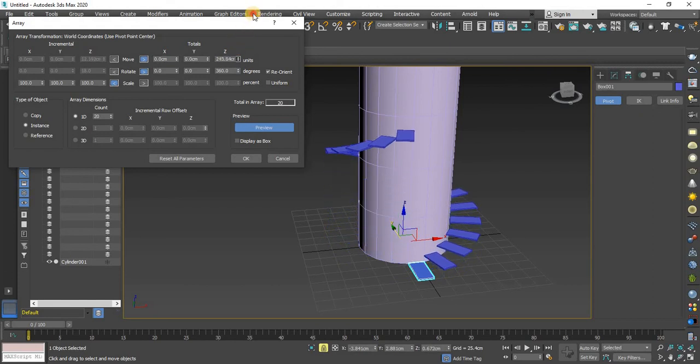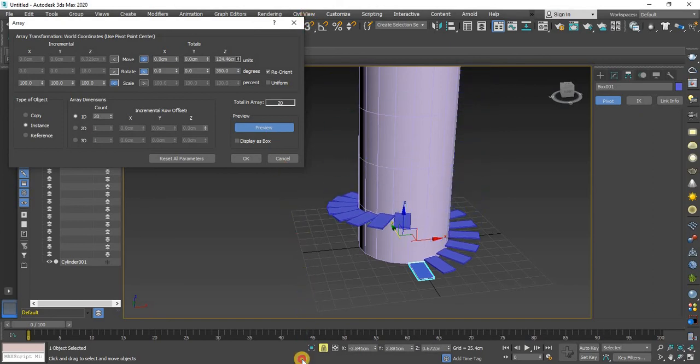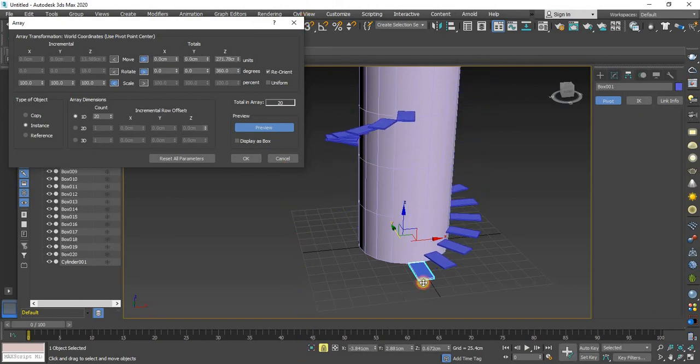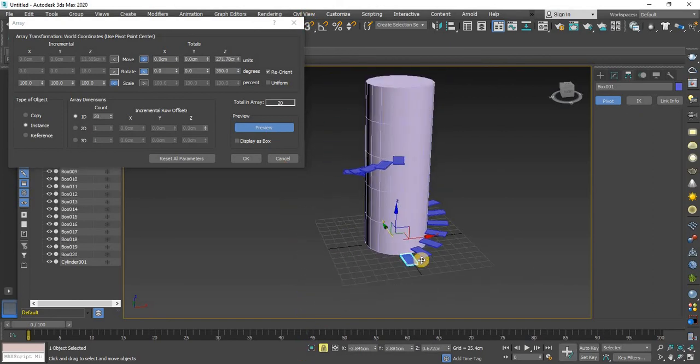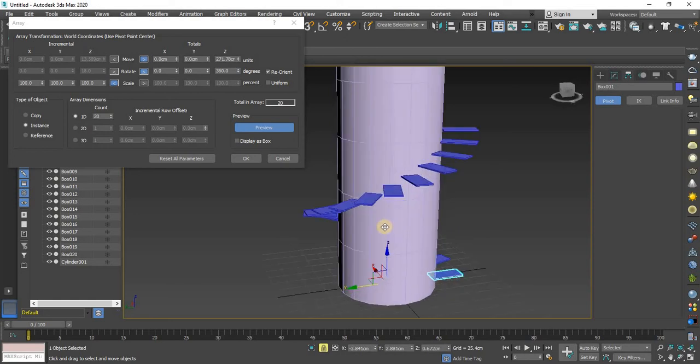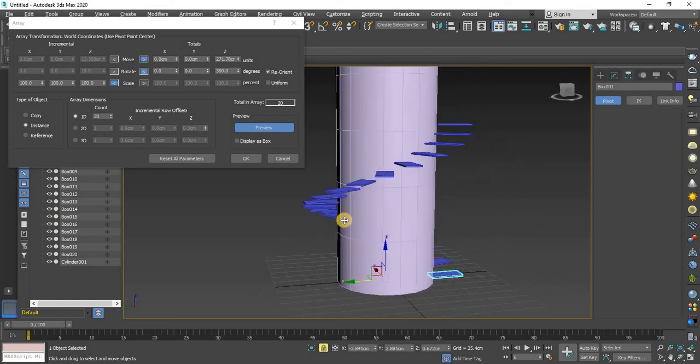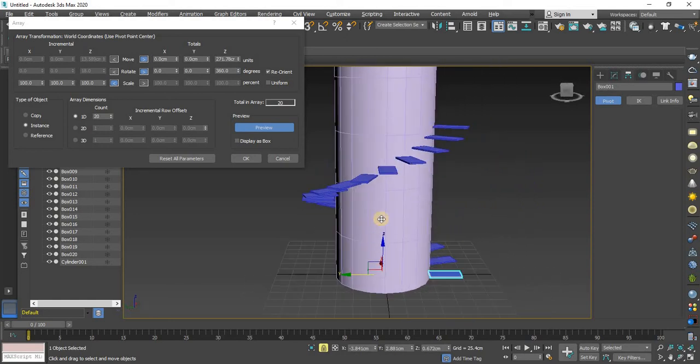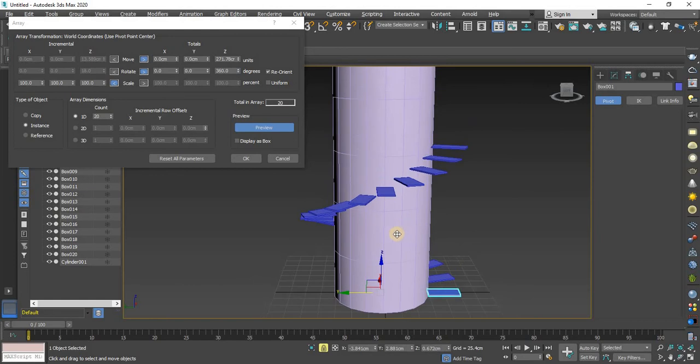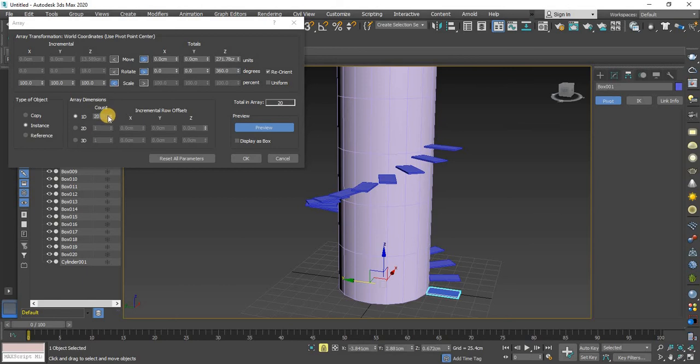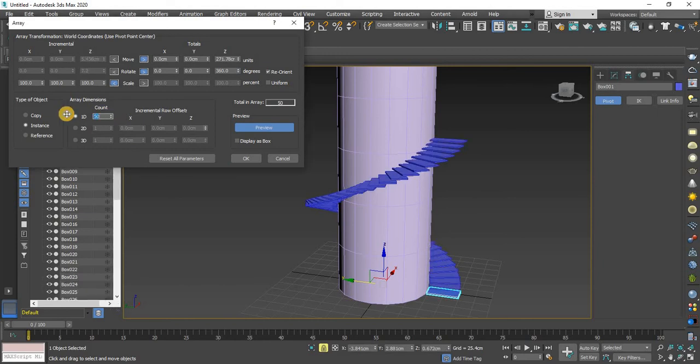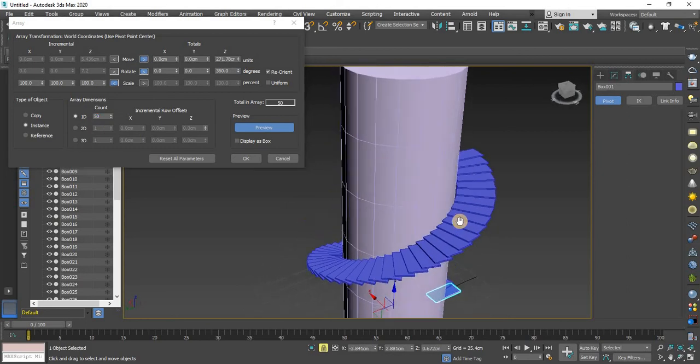You can see right here, stairs has generated. Okay, you can increase the number of these multiple objects. So I am increasing the value, just put here 50. You can see this kind of effect.